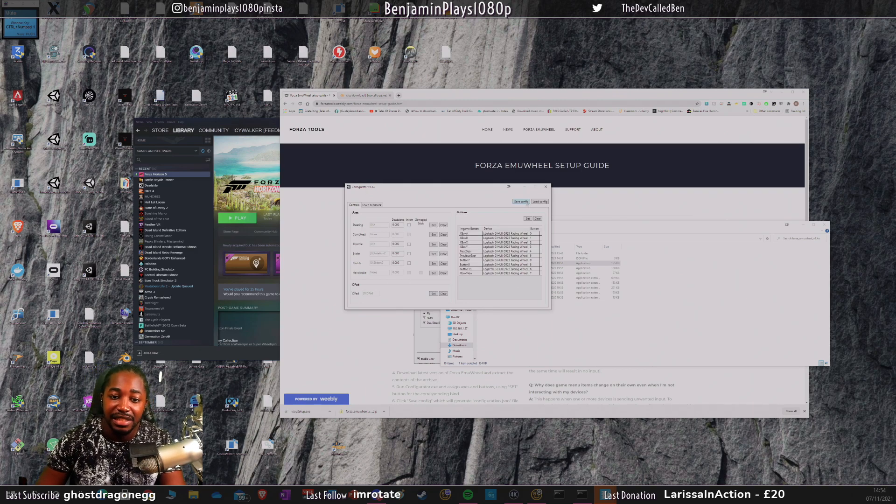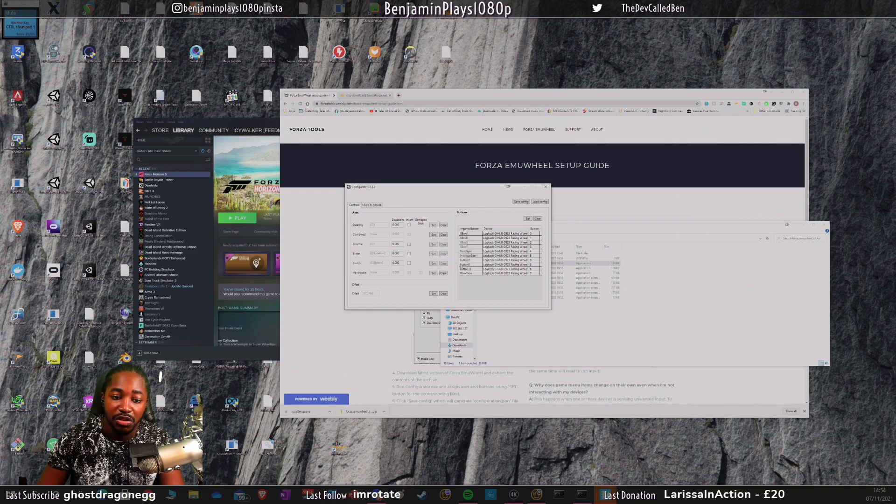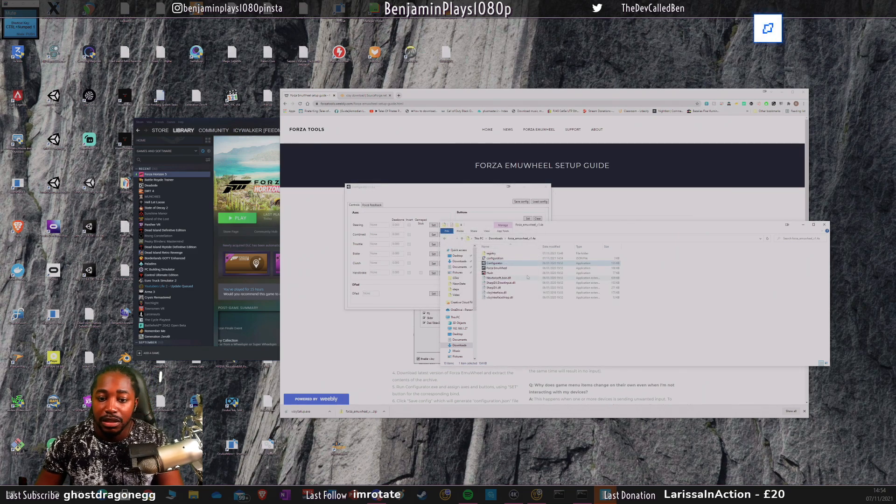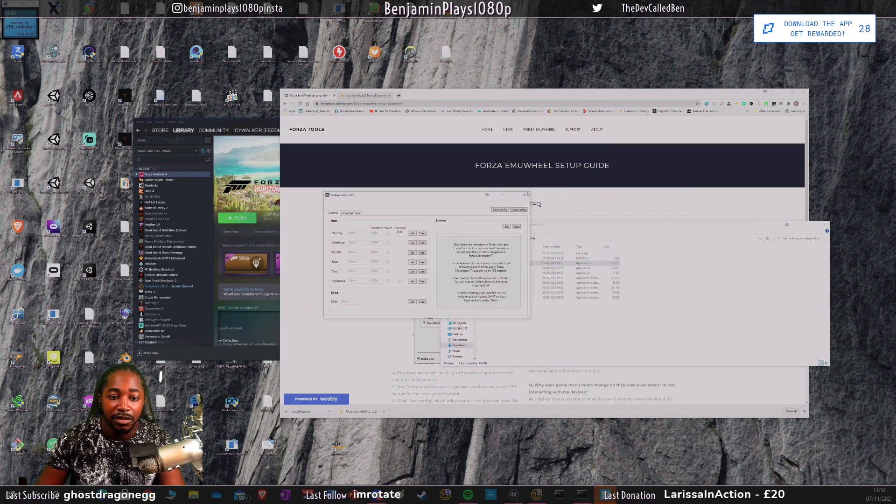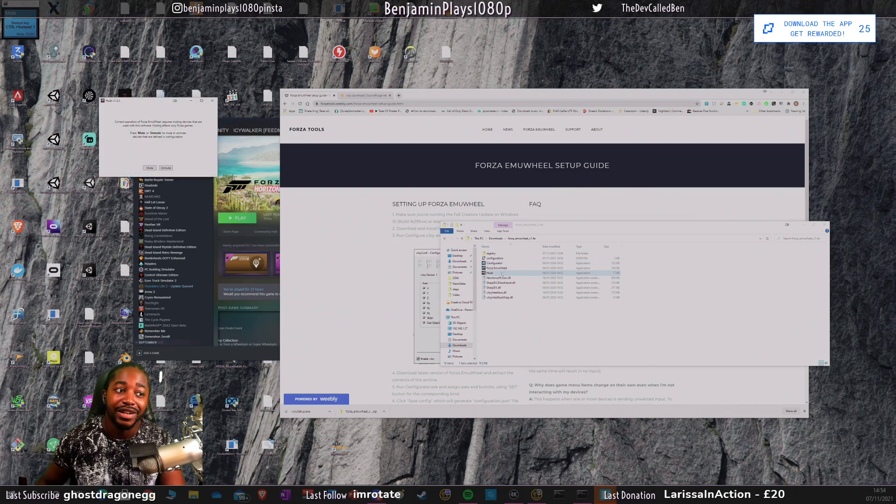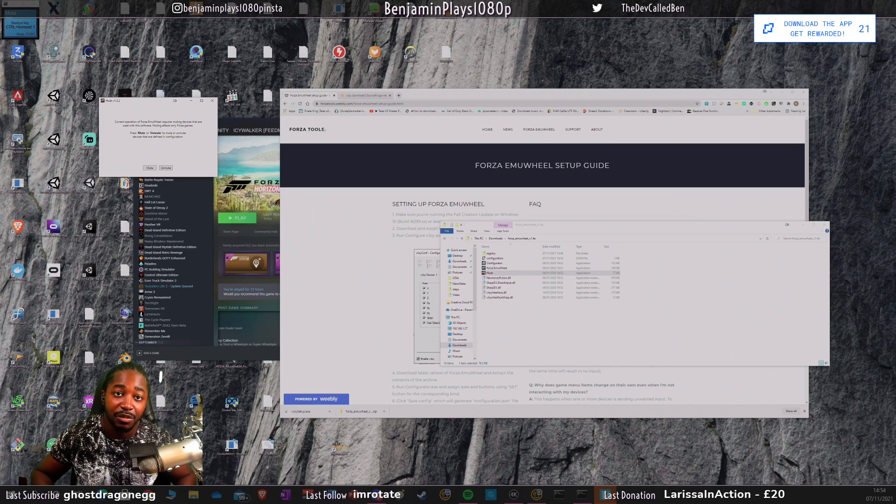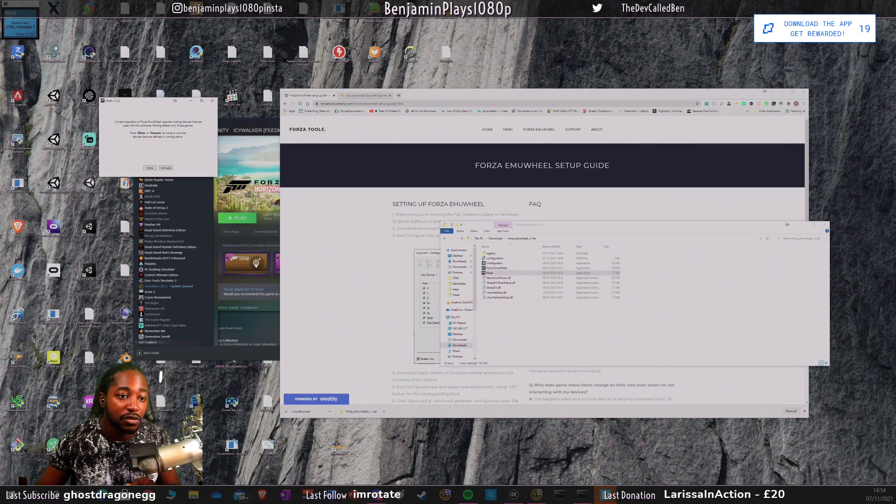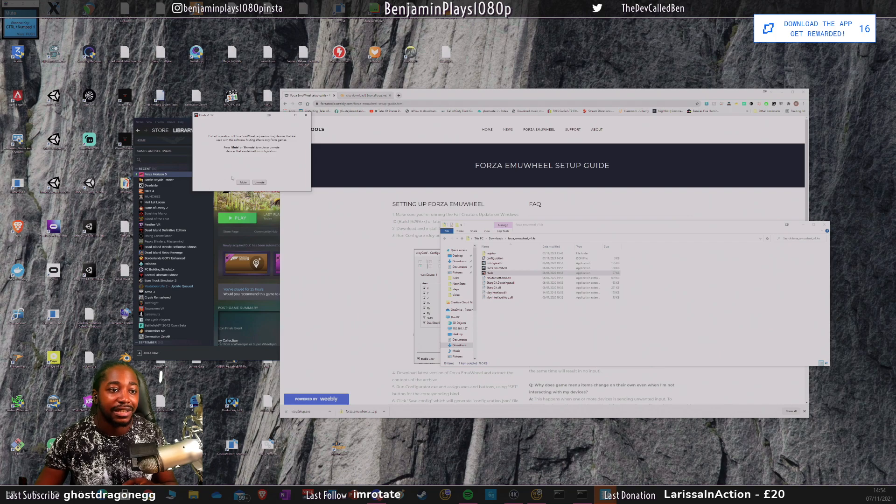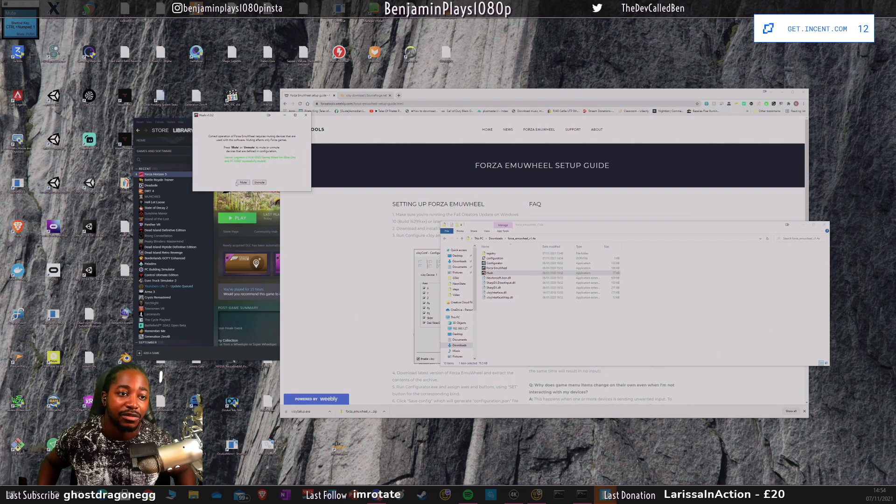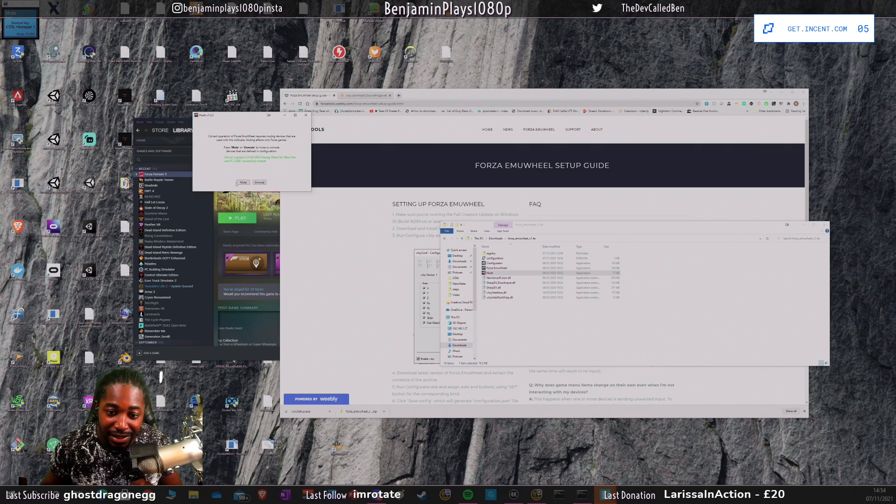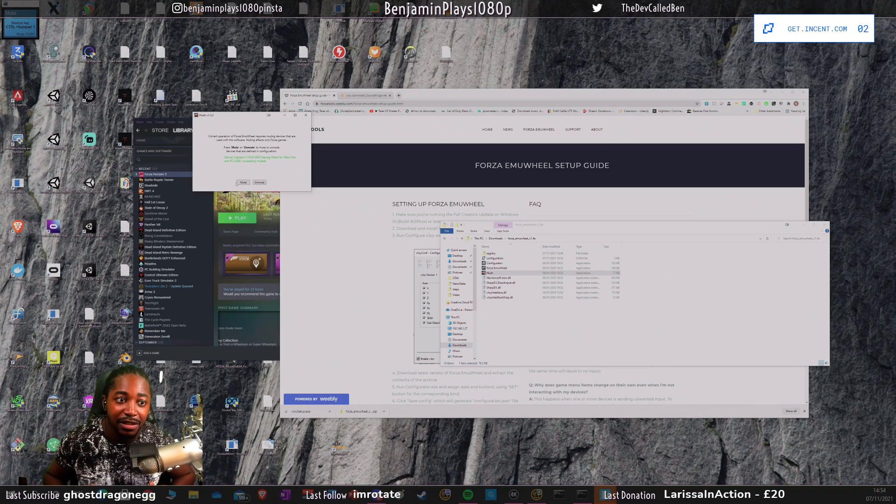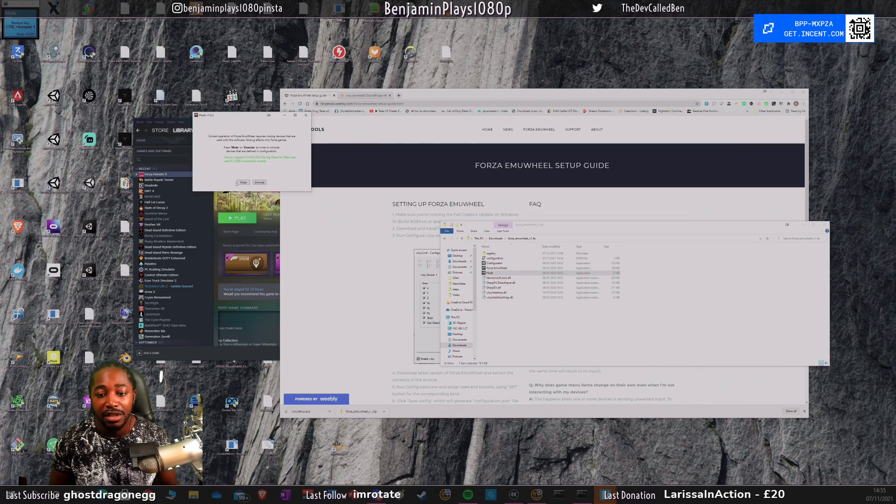Once you've done that, you can close it. There's another bit of software called Hush. What this actually does is it turns off the support for the steering wheel directly into Forza Horizon 5. By turning on Hush and turning it on mute, it turns off the steering wheel. It goes to every steering wheel you can find and just turns it off temporarily. It'll still work in your system, it just means that Forza won't detect it, which is what we want.